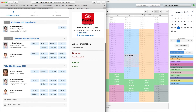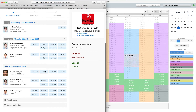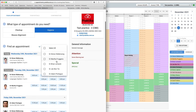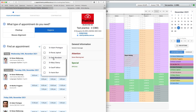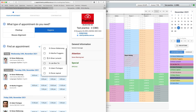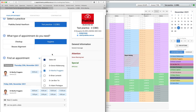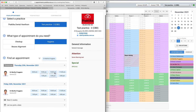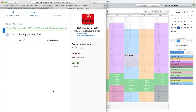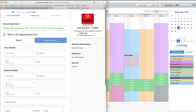In the filter provider selector I will choose Martha and then select an appointment slot at 10am on Friday. This time I will create an appointment for another person. The procedure is similar to the previous one, the only difference being that there are details for two persons: the person who makes the booking and the person for whom the booking is made.